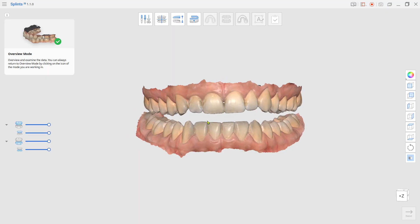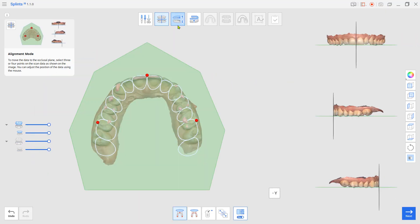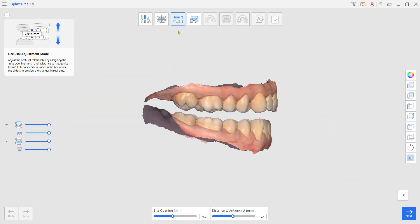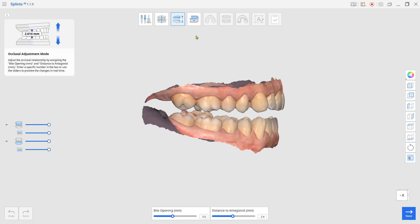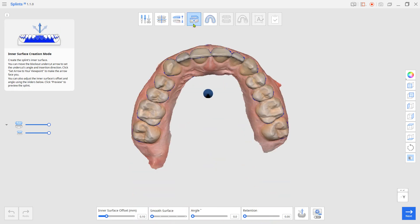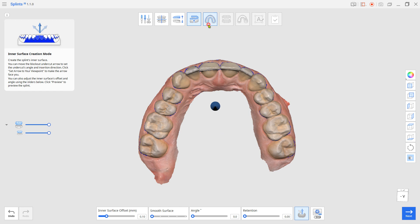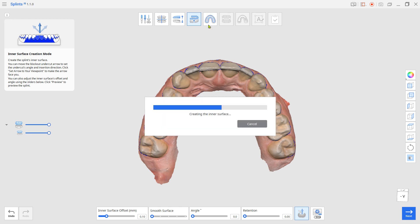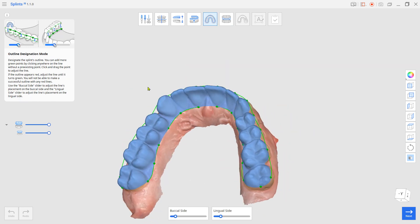Set up the teeth along the process. Set the inner surface offset and insertion path. Adjust the margin if needed.